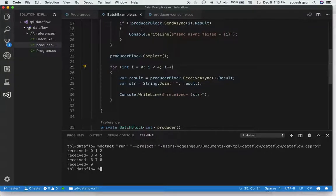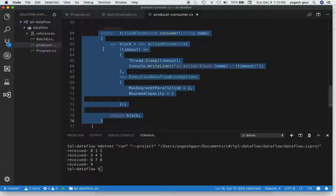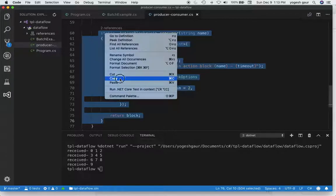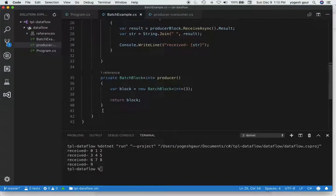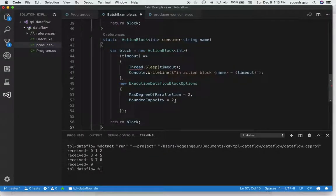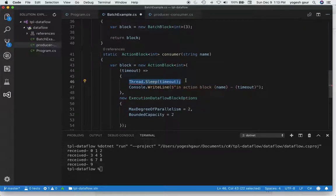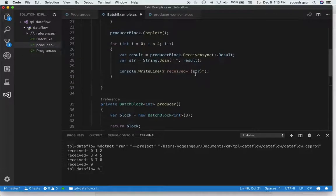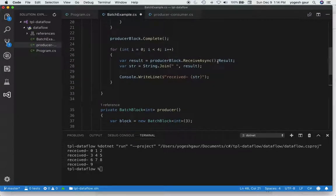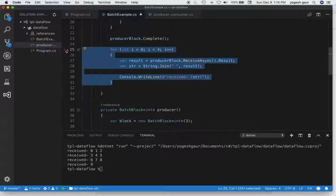Another thing to try is instead of receiving directly from the producer block, connect it to an action block. That is also pretty straightforward. As I recall from previous sessions, we already have a method to create a consumer which is an action block. So we'll try to use and modify it. I'm commenting out the previous receive code.